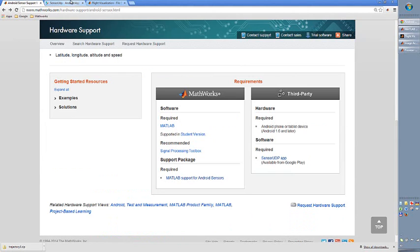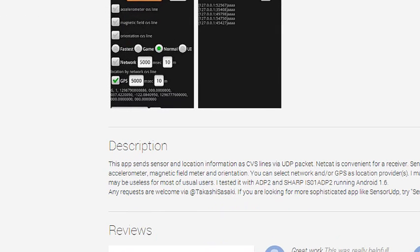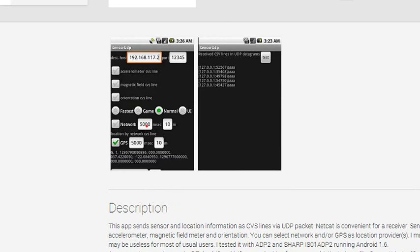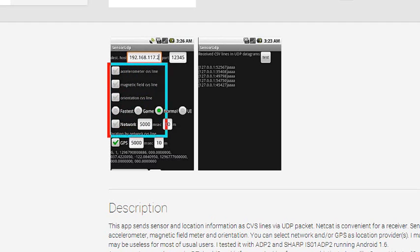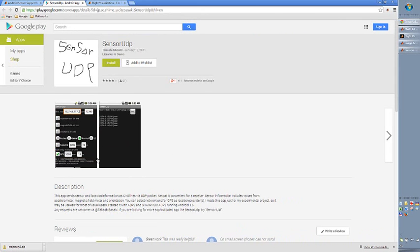which you can download from Google Play or from the iTunes. This sends via UDP. You can see here the screenshot of this simple app. You can just set the IP, the port and also then you can select what kind of sensor you would like to send over.